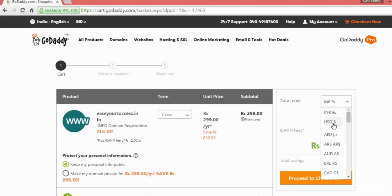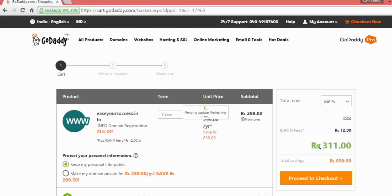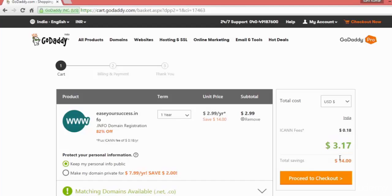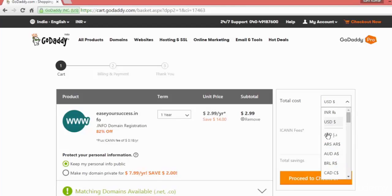Since I'm in India it is showing me in rupees. You can select here in USD, it will convert that into USD. See here, $3.17, so total is coming around $4. You can select the currency here, whatever currency you want.